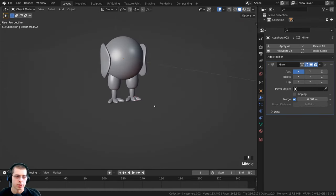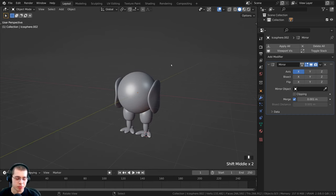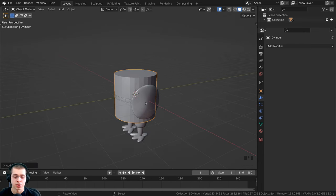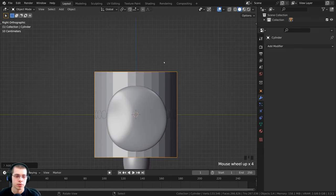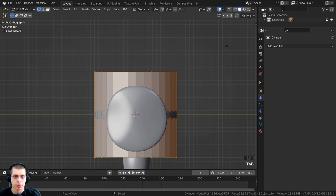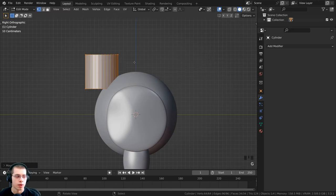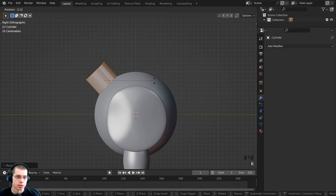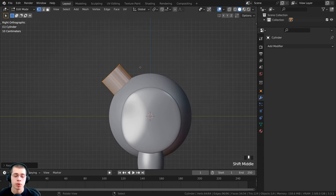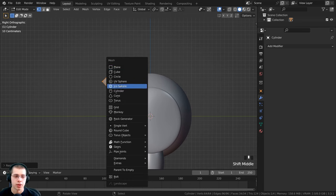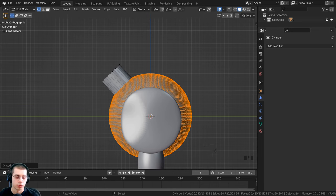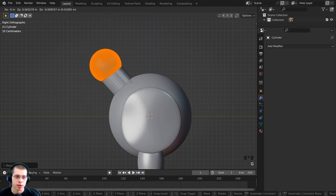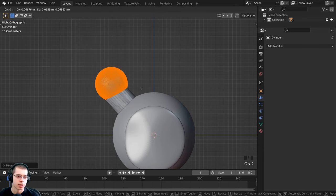Now let's model the neck. Press Shift+S, go to cursor to world origin, press Shift+A, go to mesh, and add a cylinder. Press 3 on the numpad for side view, go into edit mode, scale the cylinder down, move it up, and rotate it to fit the neck shape. In the same object's edit mode, press Shift+A and add an icosphere. Grab it, bring it up, scale it down, and place it where the neck is.